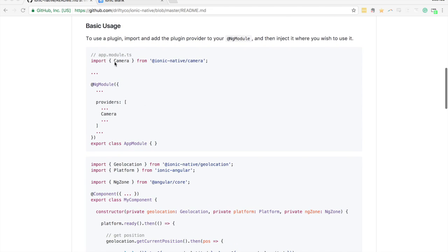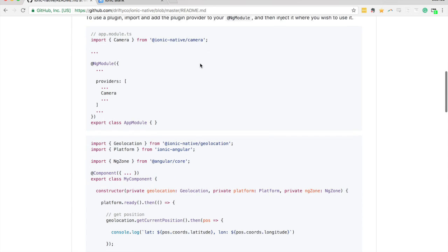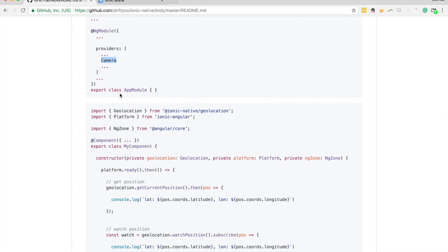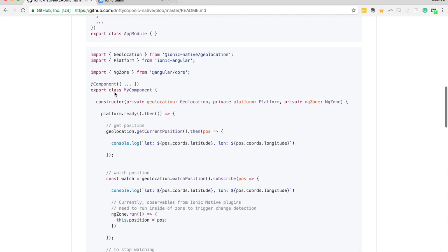As you'll see here, we import the camera, though the path is slightly different now. What's different is that we add plugins from Ionic Native to the providers array, which gives us the ability to mock them. We also now need to inject those into our constructor.